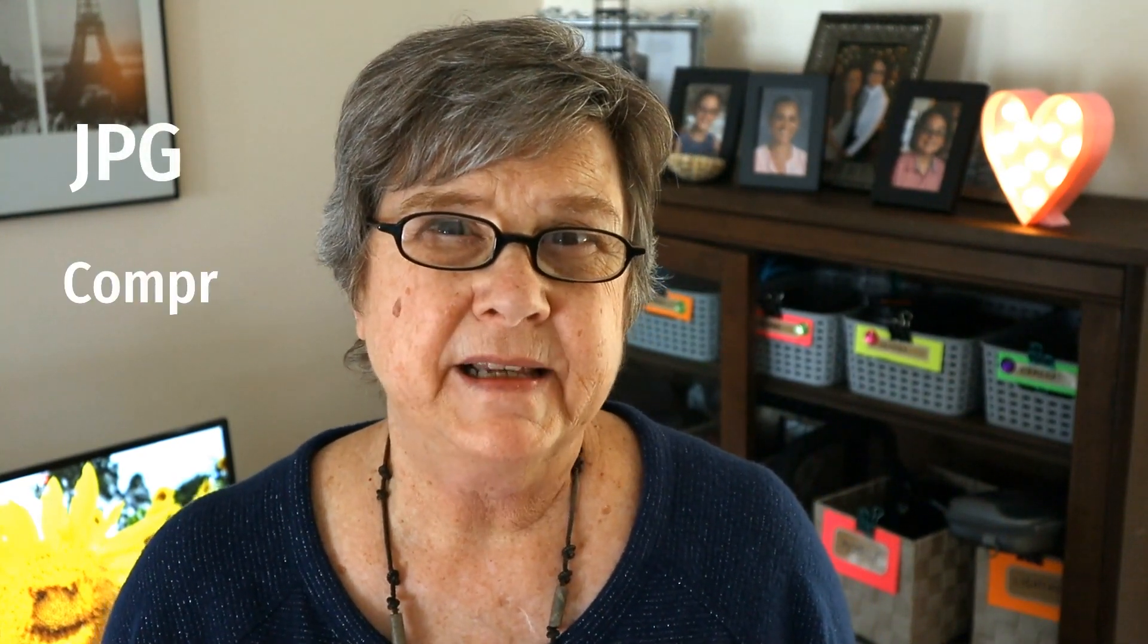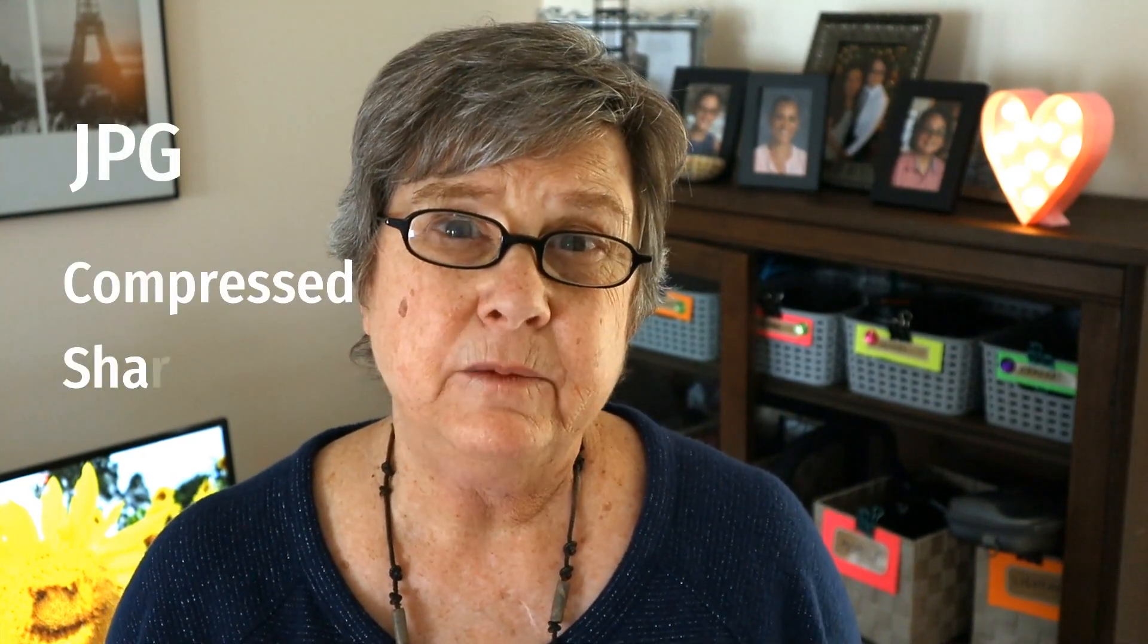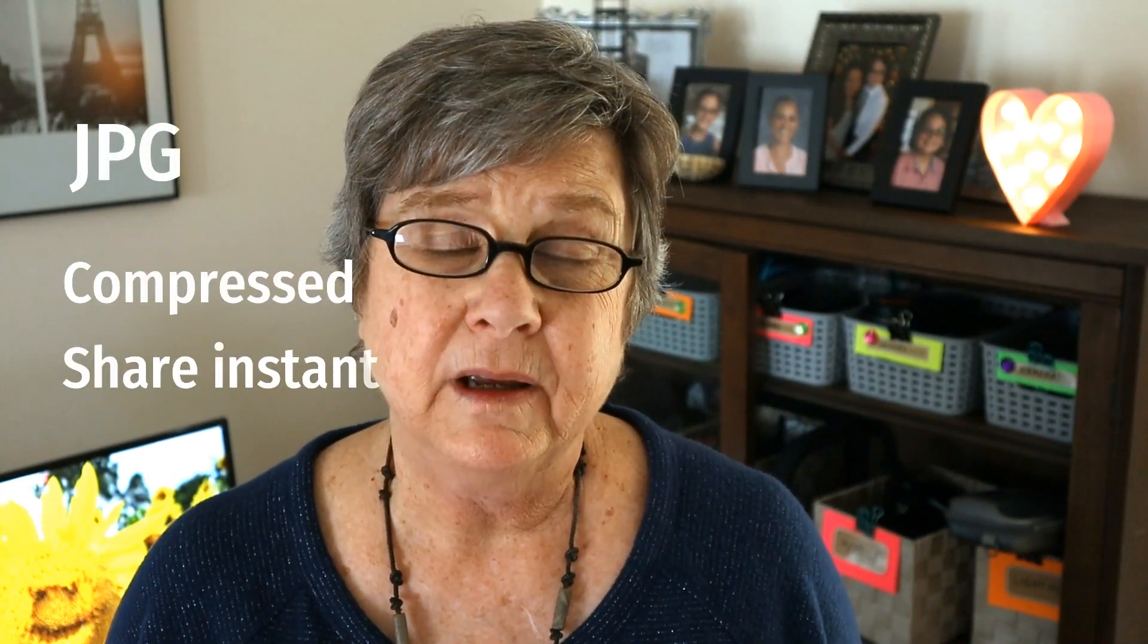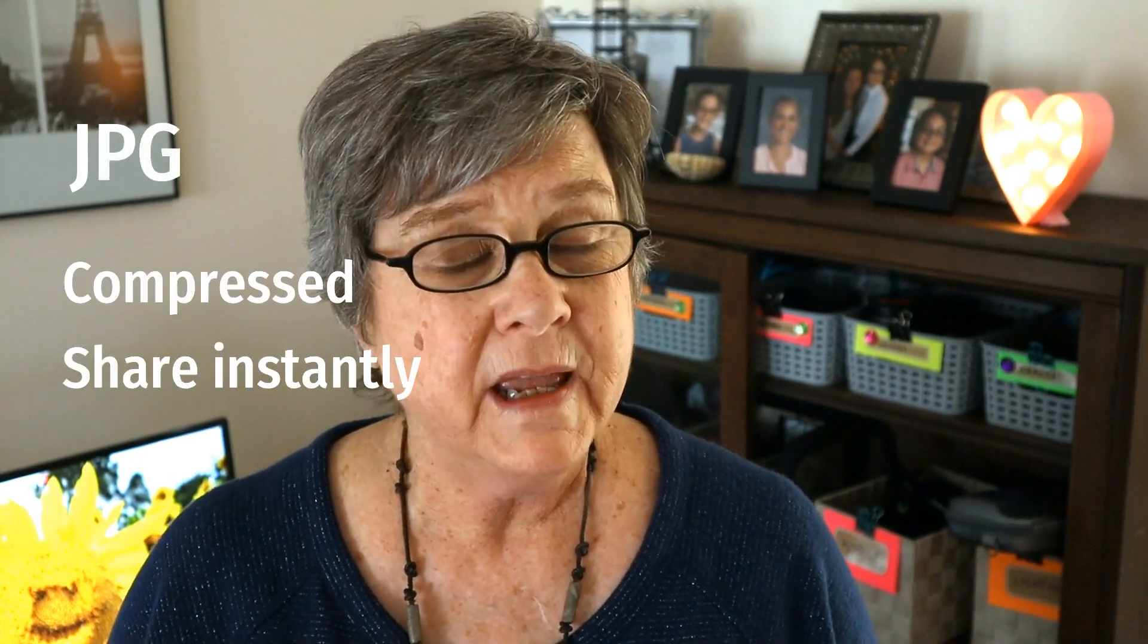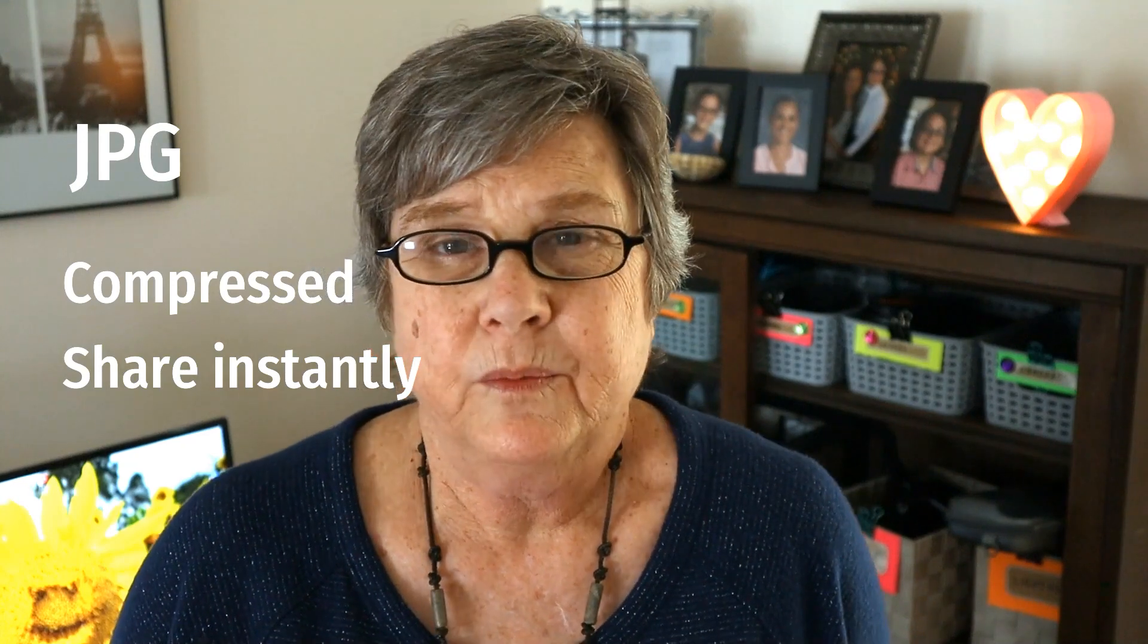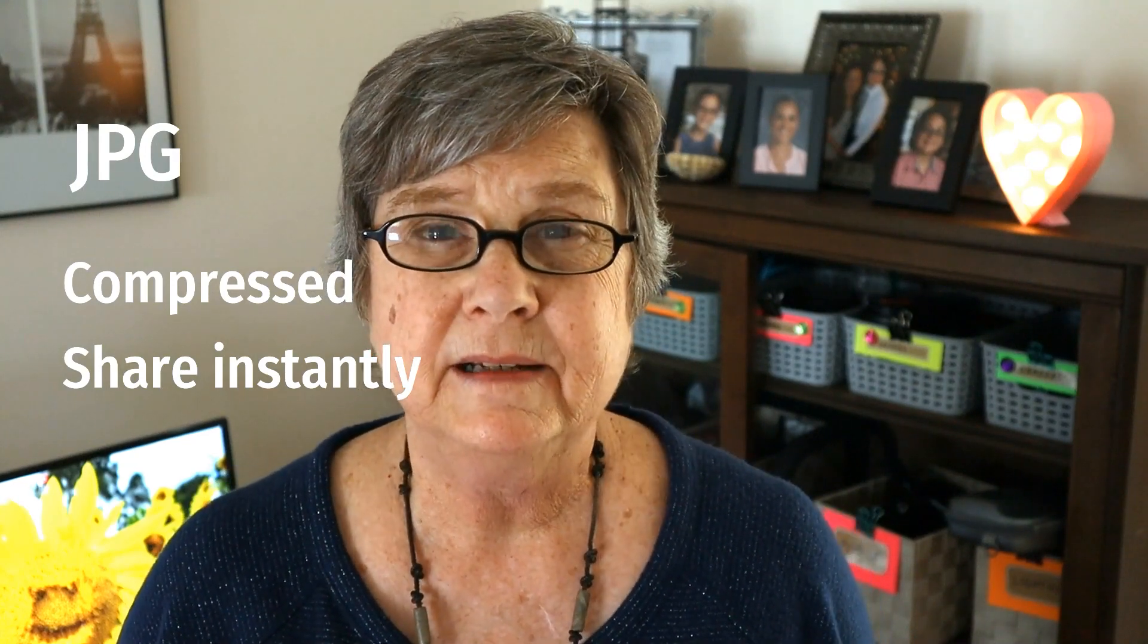So why is there a Camera Raw Editor in Photoshop Elements? Some cameras, like DSLRs and mirrorless cameras, and some high-end smartphones, can take photos in RAW format as well as JPEG. JPEG files have been edited and processed instantly within the camera so that you can share them or print them instantly.